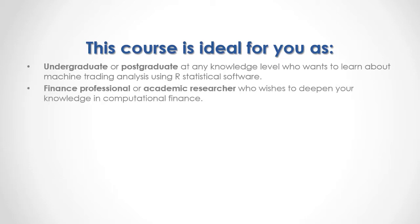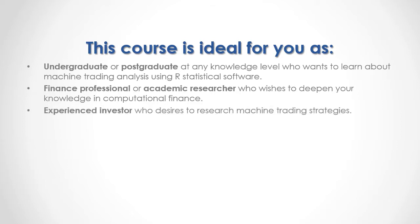You are a finance professional or academic researcher who wishes to deepen your knowledge in computational finance, or you are an experienced investor who desires to research machine trading strategies.